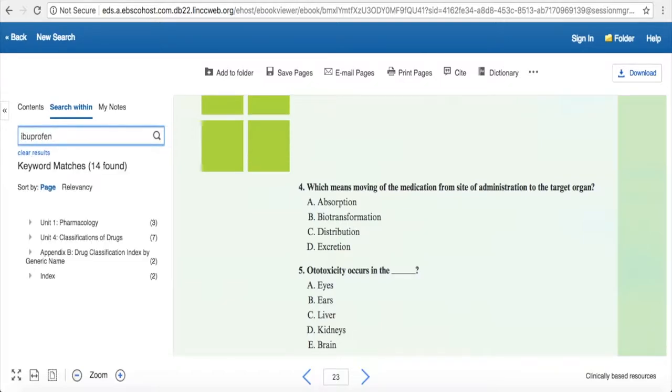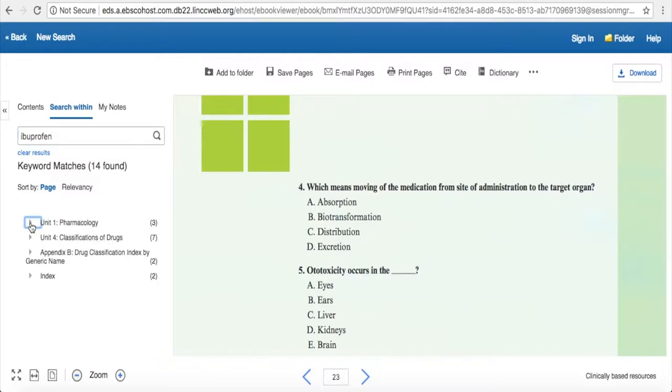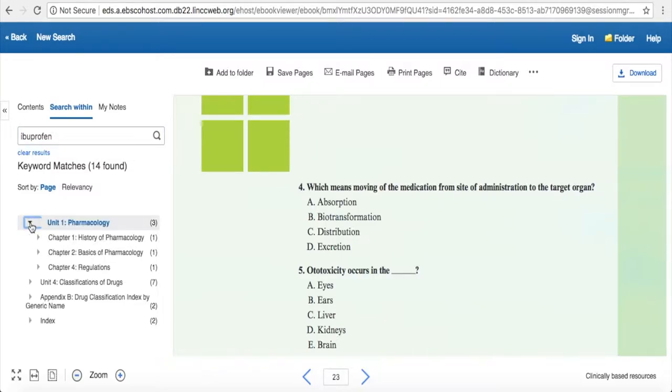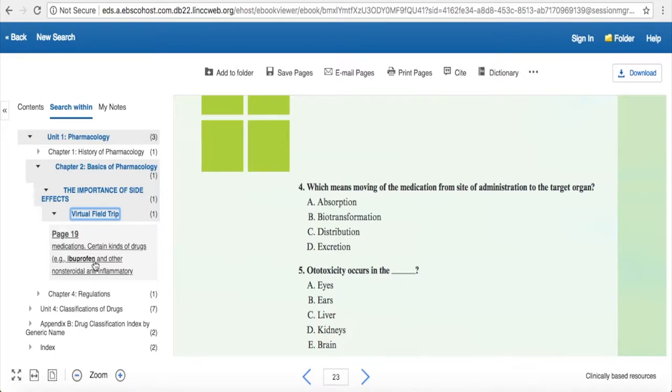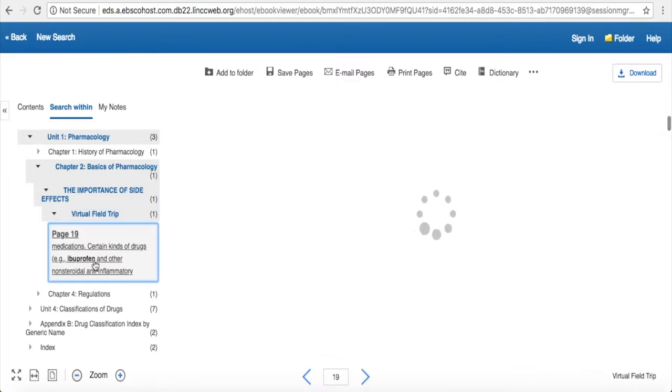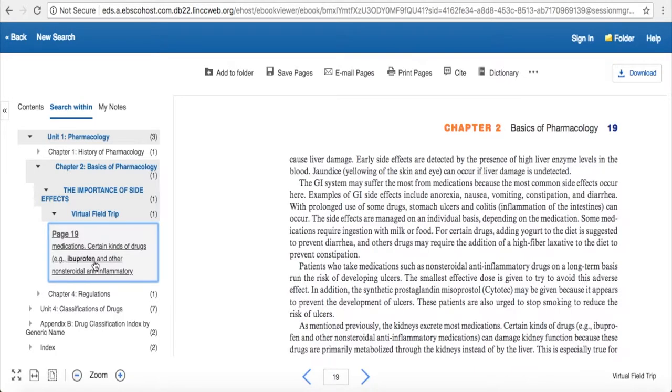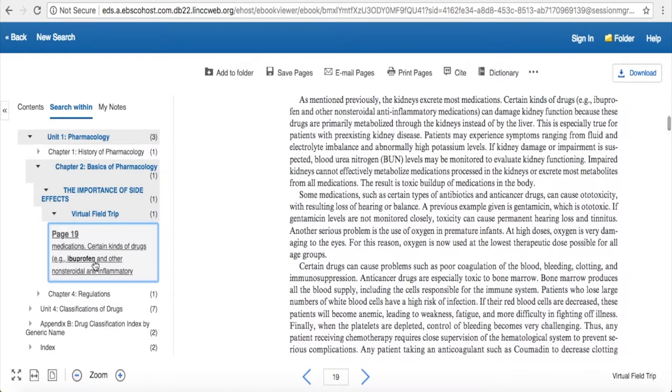Type it in, hit enter, and then it tells you in each chapter how many occurrences there are. Then you can click the arrow to drop down and click specifically where the mention is, and it will take you straight to that page. So here is where you can select to go straight to the page where this mention is.